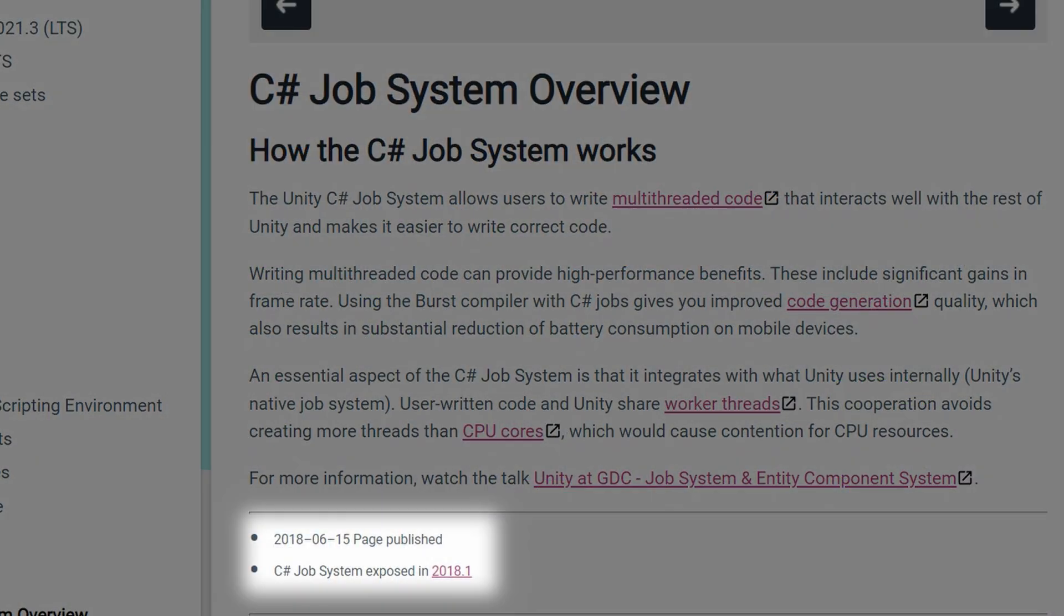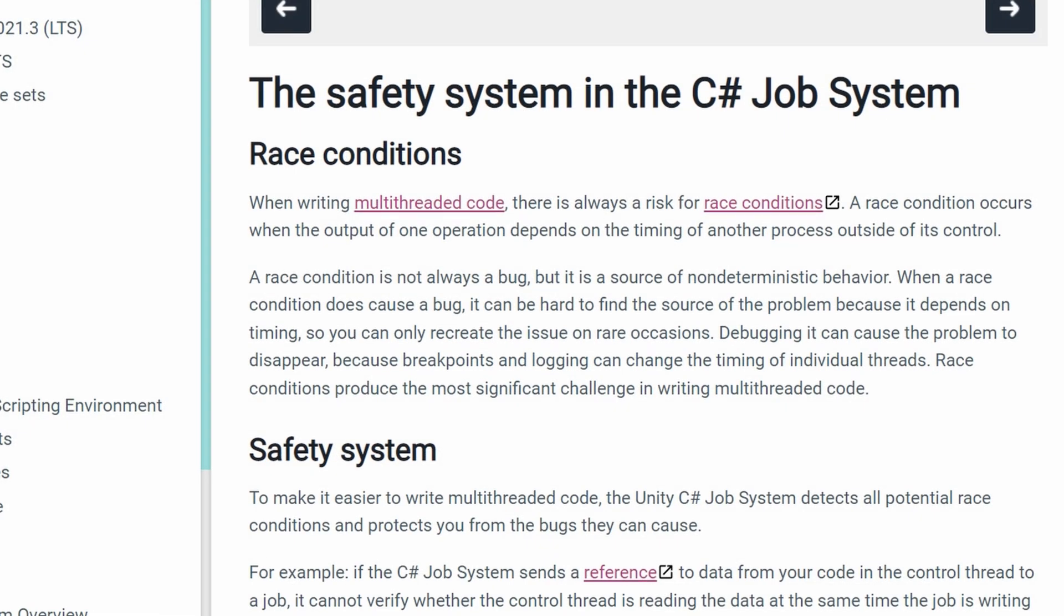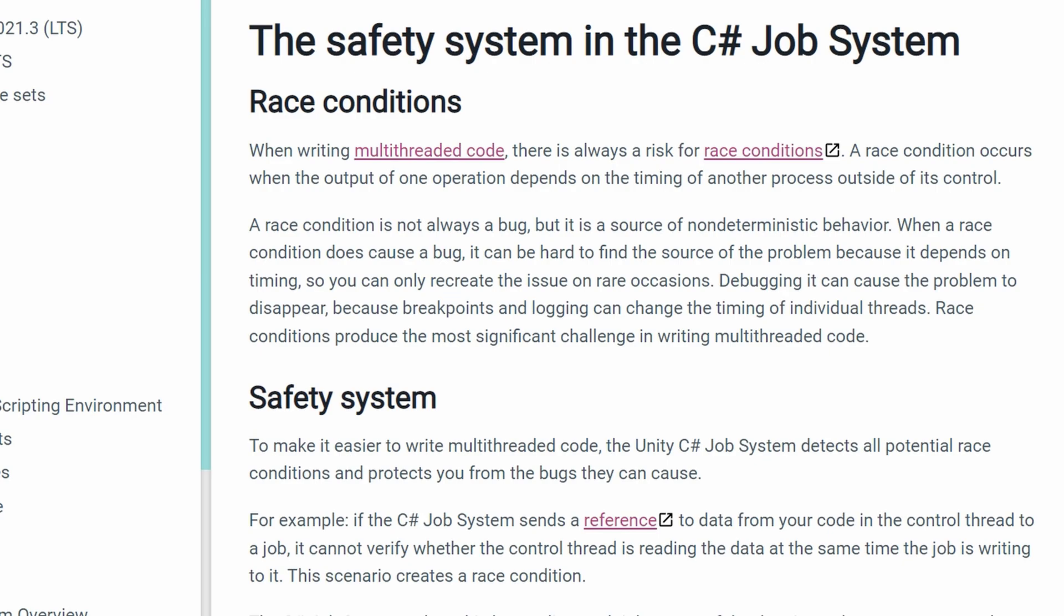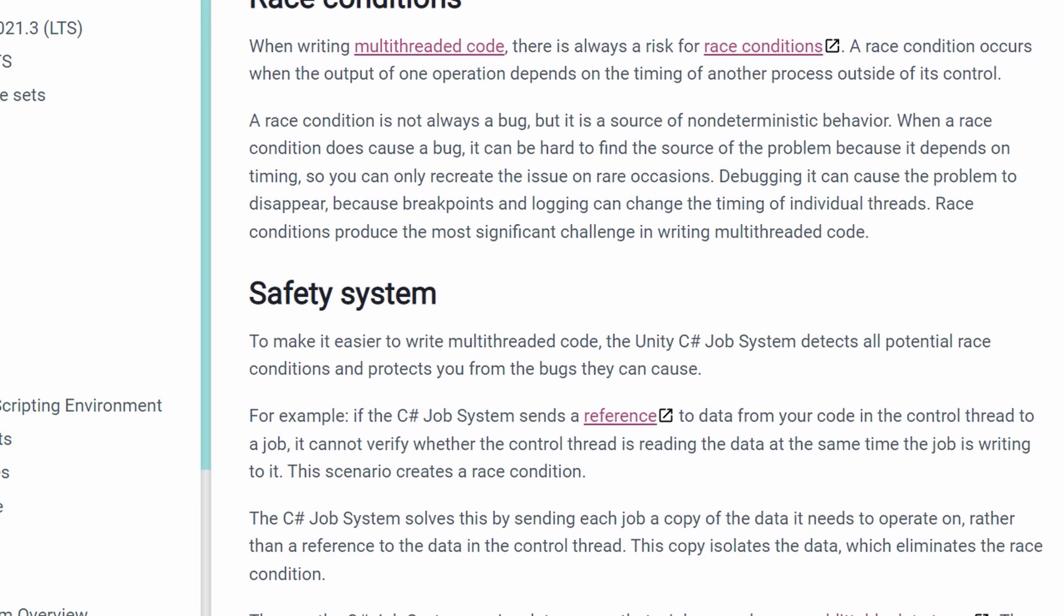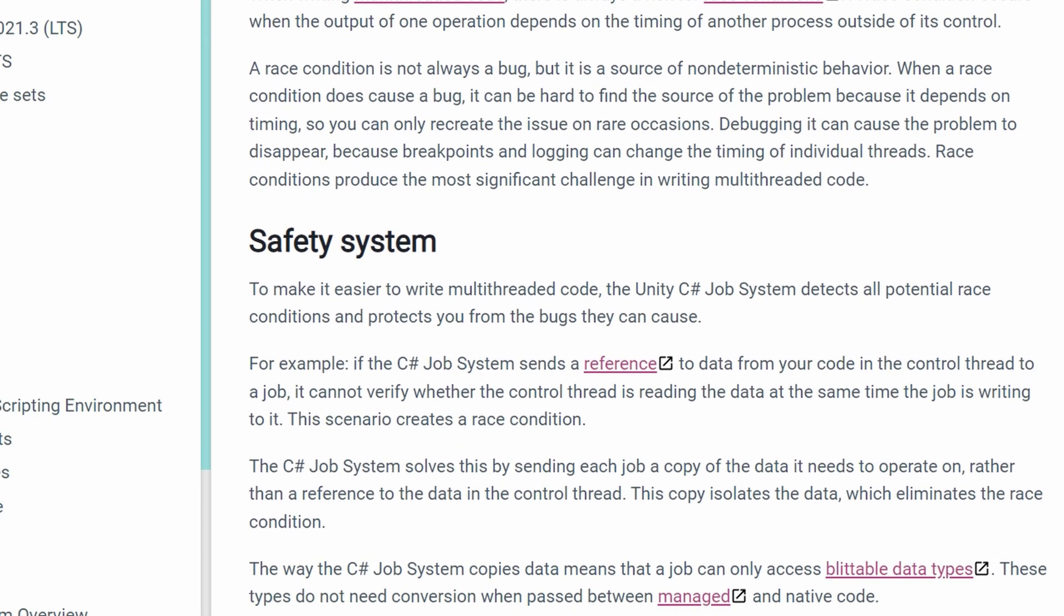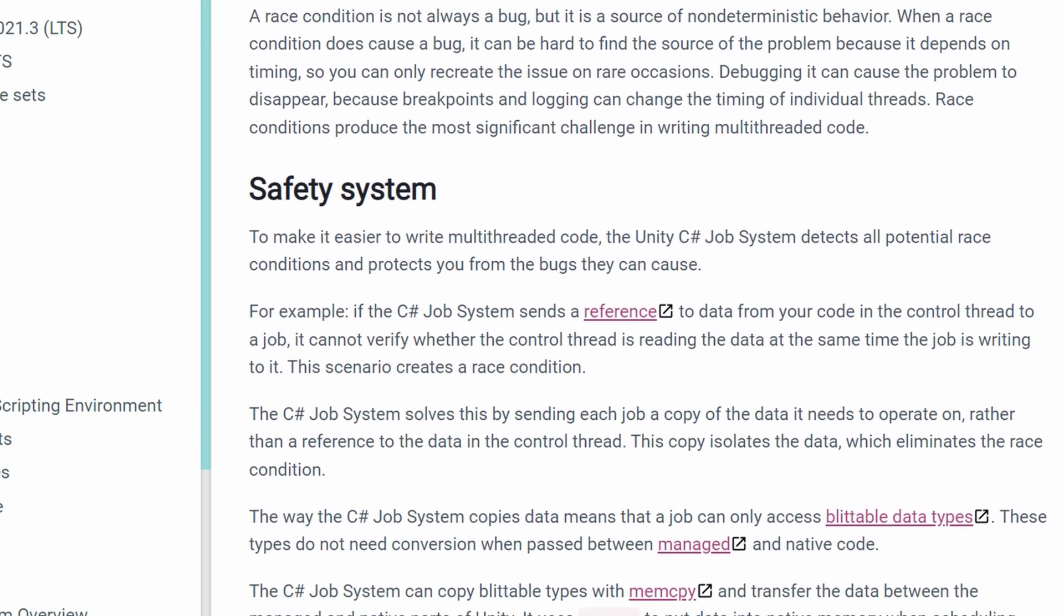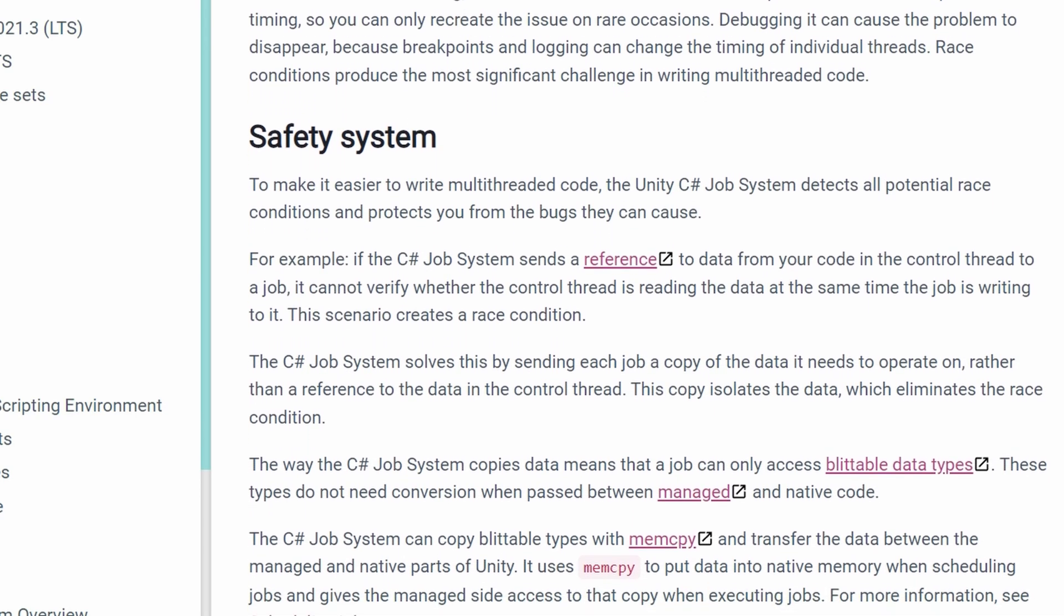The C-Sharp job system has been around in Unity for a couple of years now and it's really pretty stable. One of the main benefits of using the job system is that it provides a lot of safety that you don't normally get with multi-threading, but also makes it relatively easy to do multi-threading.